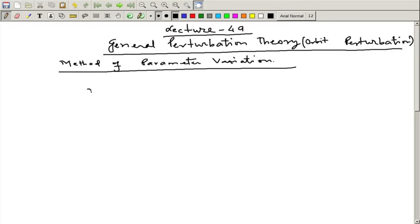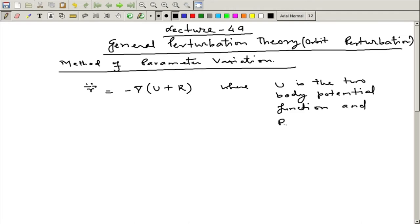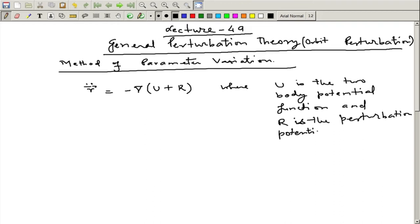Welcome to lecture 49. We have been discussing about the general perturbation theory. In that context we are going to discuss about parameter variation. If you remember, last time we took the multiple body problem and derived the equation r double dot equal to minus del u plus R, where u is the two-body potential function and R is the perturbation potential function.